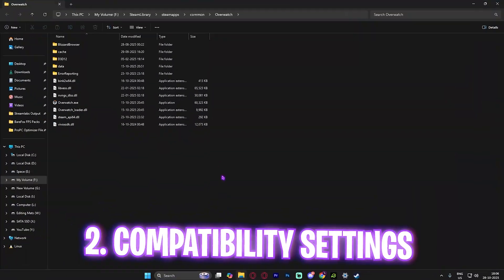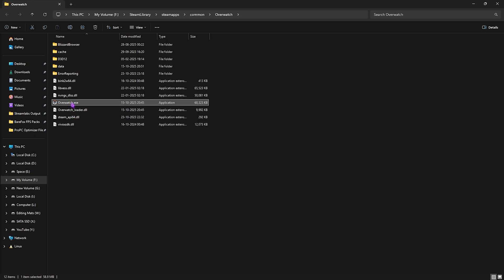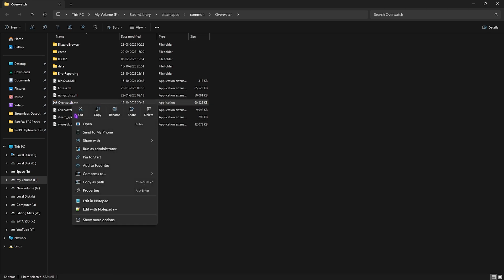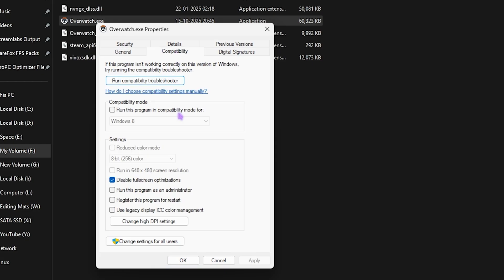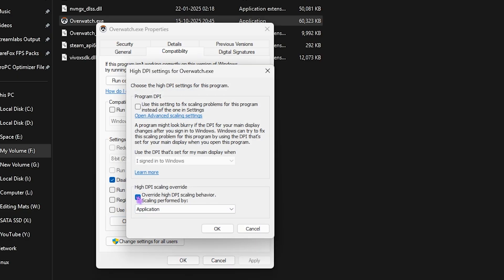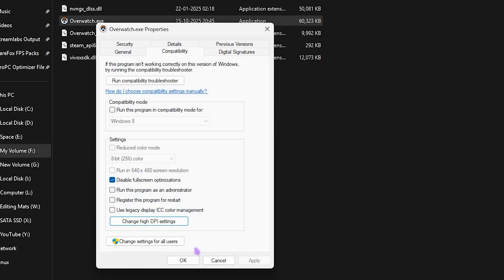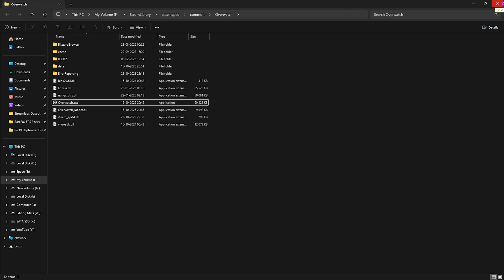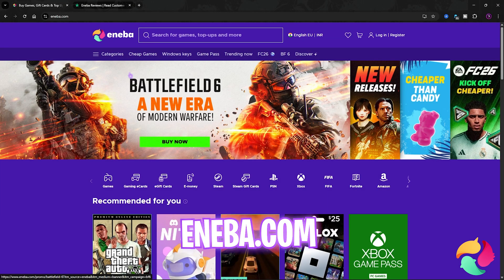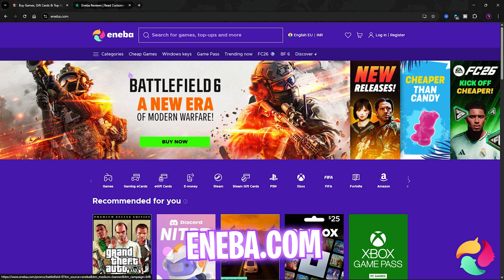The next step is compatibility settings. Go to the download location of your game, right-click on Overwatch.exe, click Properties, and head over to Compatibility. Click on Disable Full Screen Optimizations, then select Change High DPI Settings, and enable Override High DPI Scaling Behavior. Click OK and close. This will help fix all kinds of unwanted input delay.